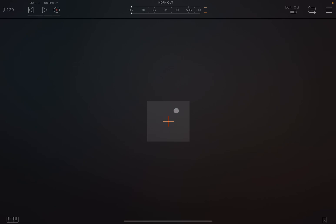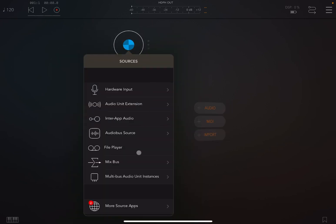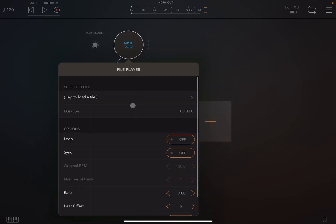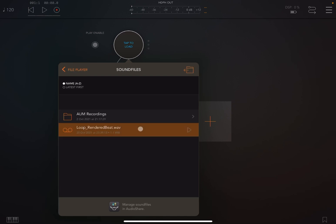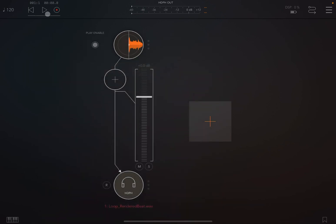I'm inside AUM, as with all the other effects from Bliss. So you would expect it to be AUv3-compliant, and therefore it makes sense for me to show it to you as an AUv3 effect. So let's add an audio channel and bring in a file player, and let's select a file which I created with B3 Pro, set that as a loop, and let's listen to what it sounds like.